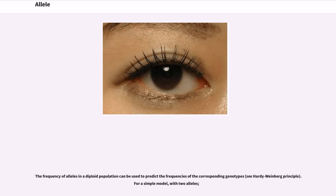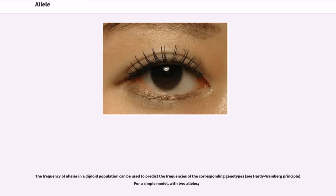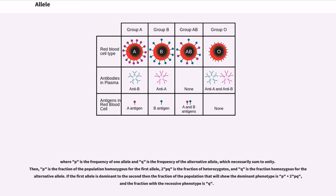The frequency of alleles in a diploid population can be used to predict the frequencies of the corresponding genotypes (see Hardy-Weinberg principle). For a simple model with two alleles, where p is the frequency of one allele and q is the frequency of the alternative allele, which necessarily sum to unity, then p² is the fraction of the population homozygous for the first allele, 2pq is the fraction of heterozygotes, and q² is the fraction homozygous for the alternative allele. If the first allele is dominant to the second then the fraction of the population that will show the dominant phenotype is p² + 2pq, and the fraction with the recessive phenotype is q².